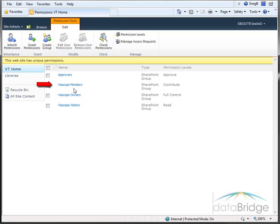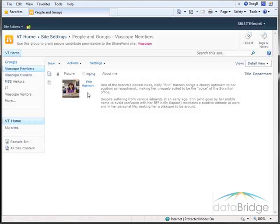Users in the Viascope member group have contributor rights and can modify page content. For this role, I'll be logging in as Aaron Hannon.